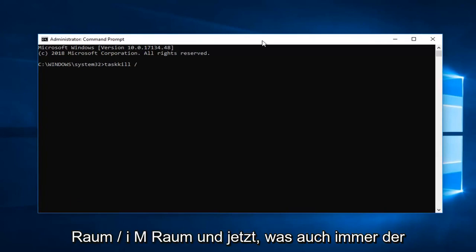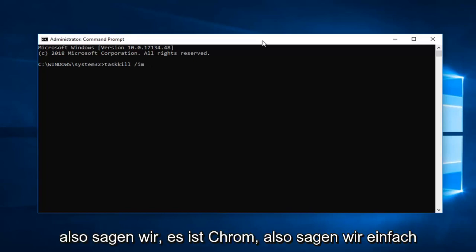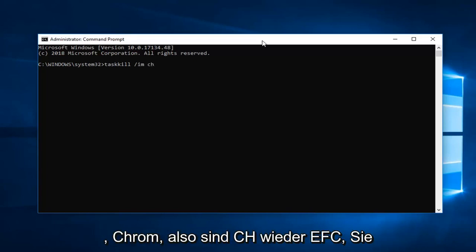Space forward slash IM, space, and now whatever the process name you're having the issue with. So let's say it's Chrome, so C-H-R-O-M-E dot exe.